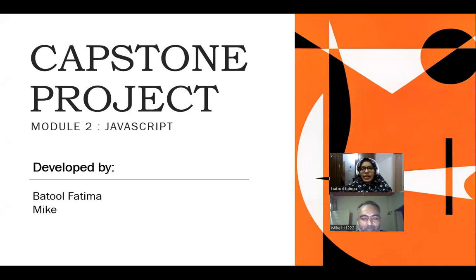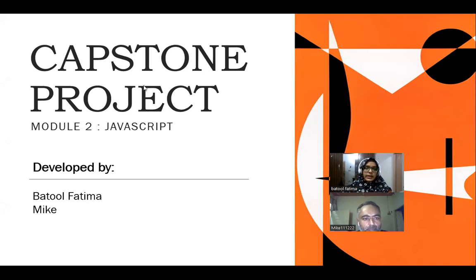We are working on this capstone project of Module 2 JavaScript. And we have been working on it for the past couple of days as a team.